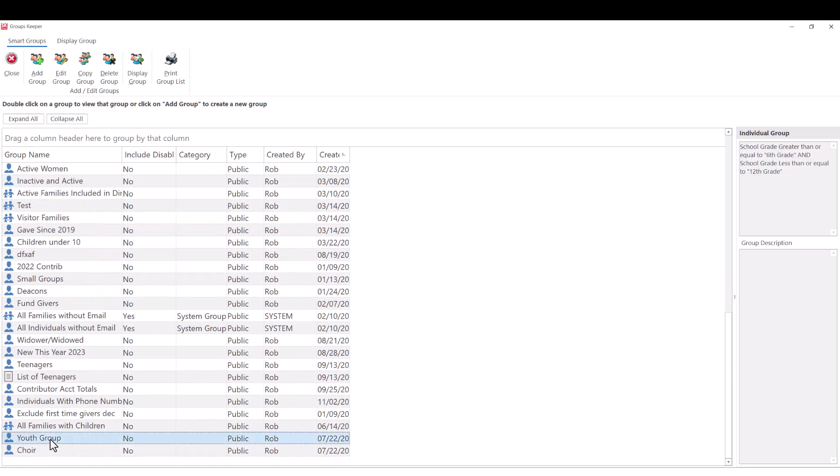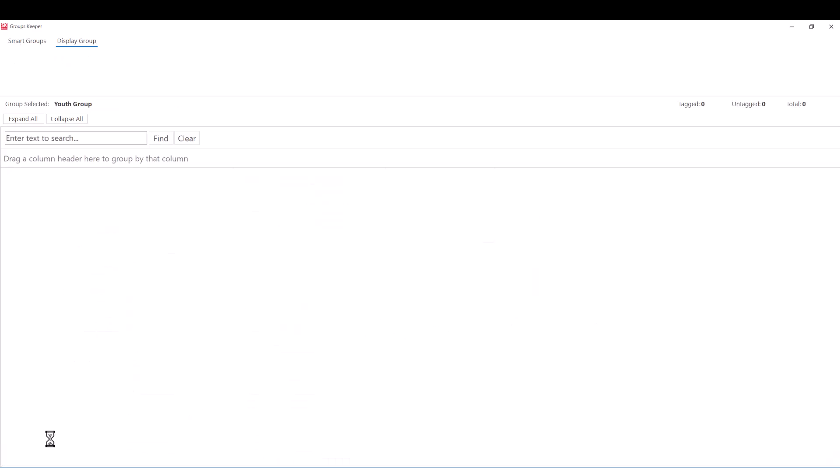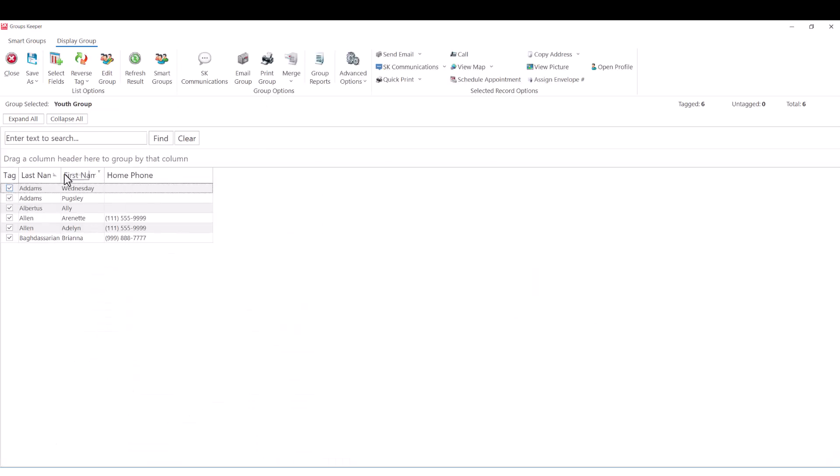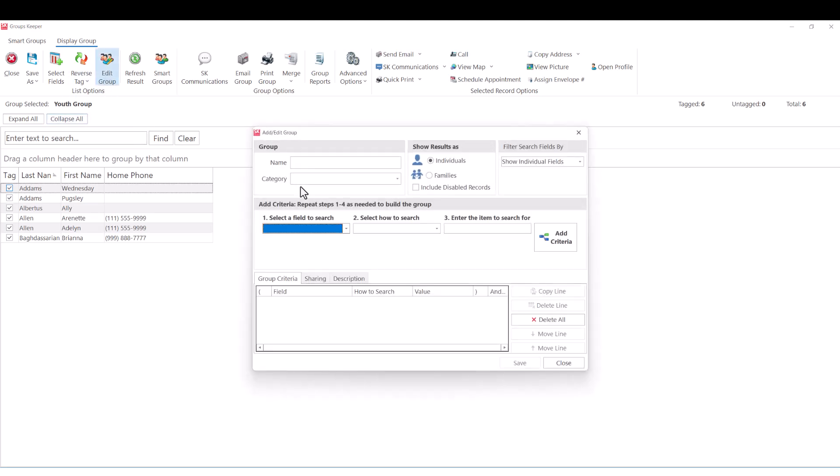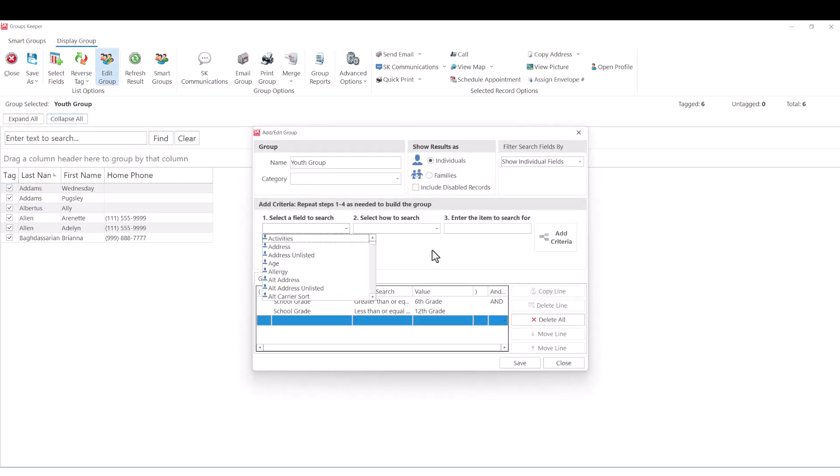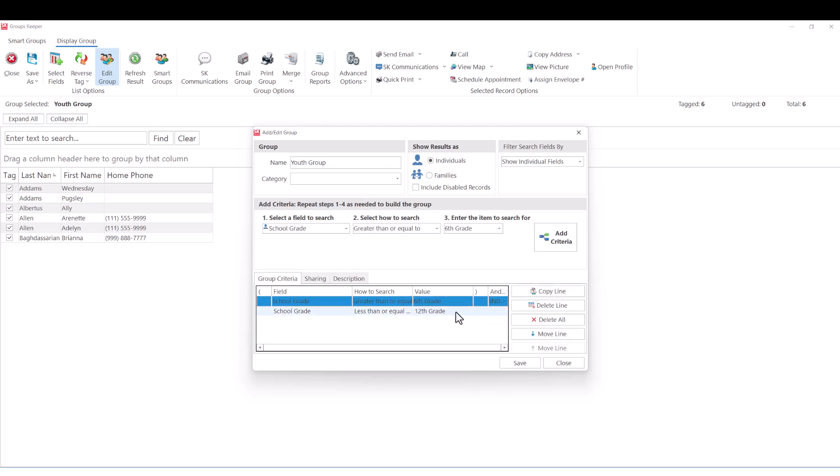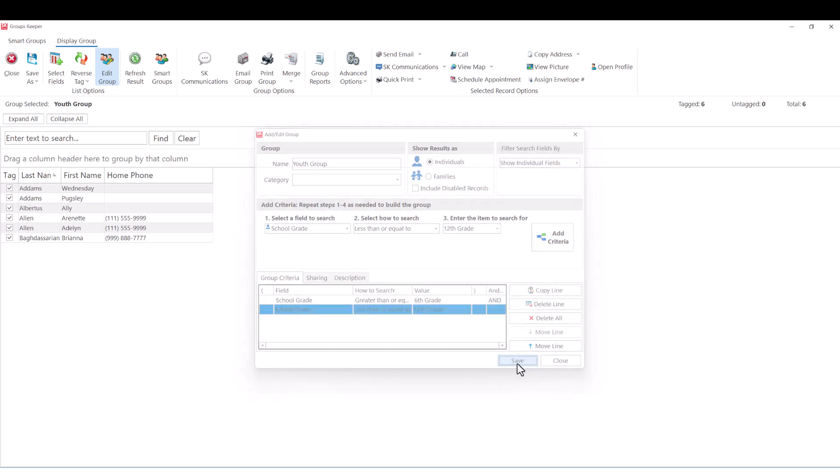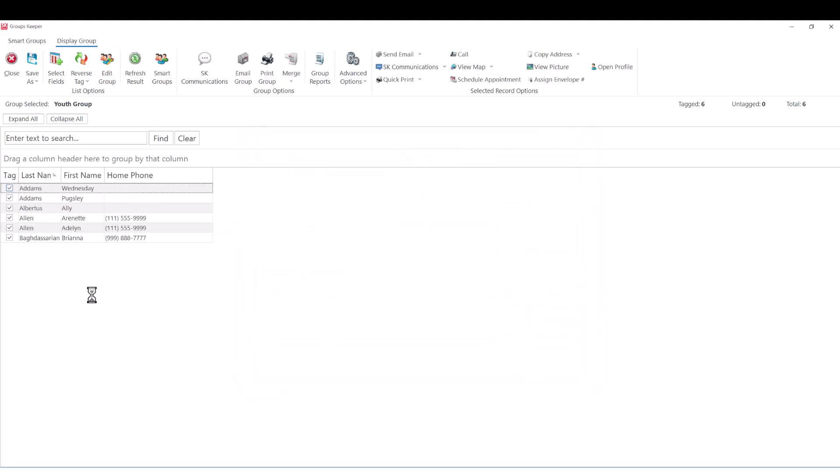Notice this grade-based group, the youth group. The criteria are that they are between 6th and 12th grade. ServantKeeper automatically puts the right people in the corresponding group as their information is updated in the system. It's also very easy to email people in a group, or even their family members.